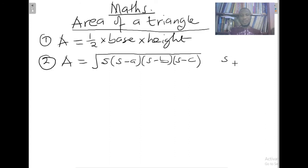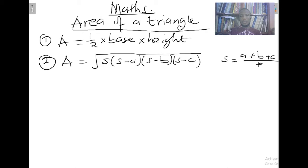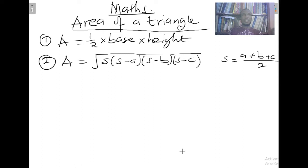Where s equals (a plus b plus c) all over two, and a, b, and c are the lengths of the three sides of the triangle. That is how to calculate the area of a triangle if the lengths of the three sides are known but no perpendicular height is given.